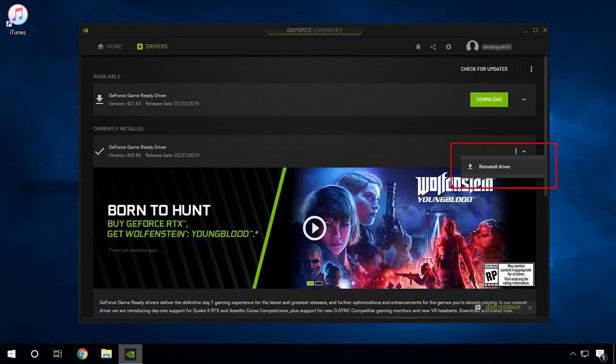One more thing that can spark this error is damaged driver files. Special attention should be paid to graphics drivers. If updating them doesn't help, try removing the driver and reinstalling it. For this purpose, download the necessary driver in advance, paying attention to the graphics card model and manufacturer. Visit our channel for a detailed video tutorial by following the link in the description.